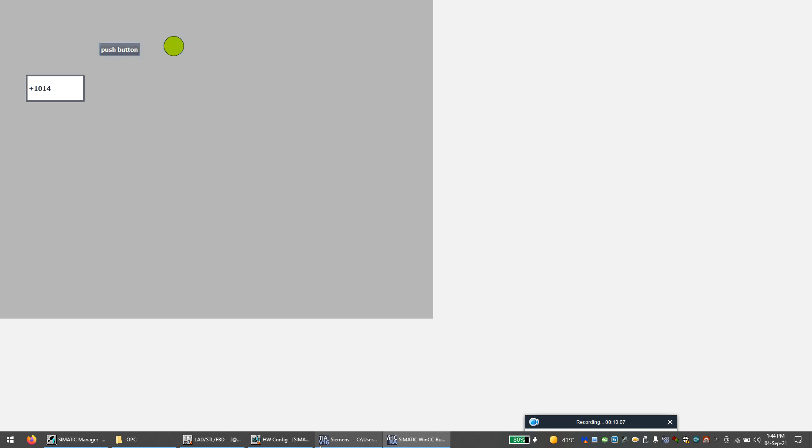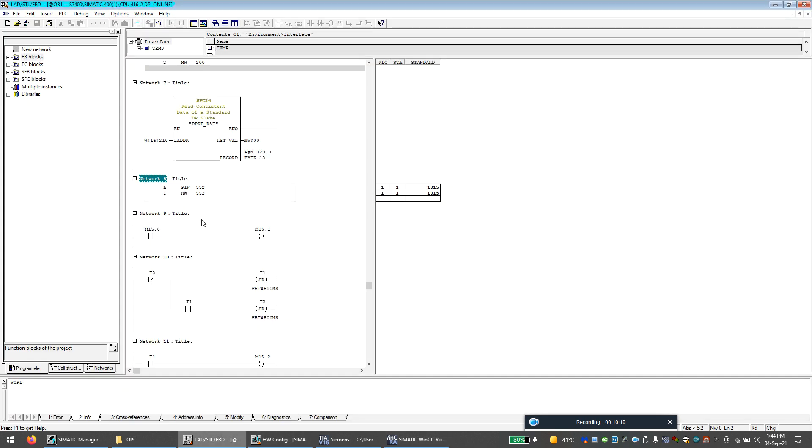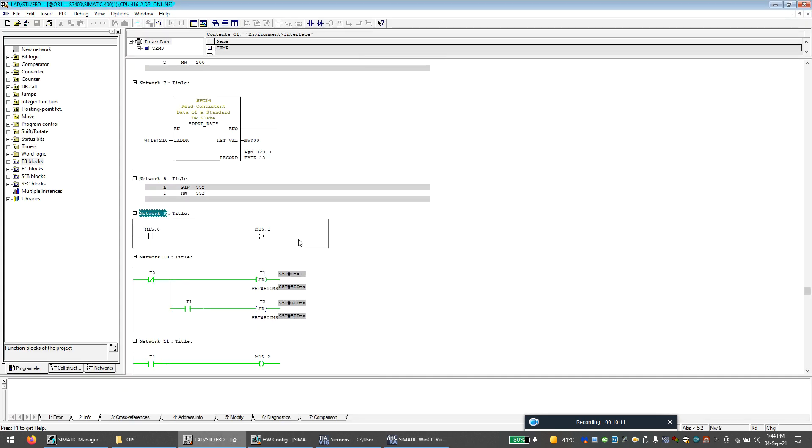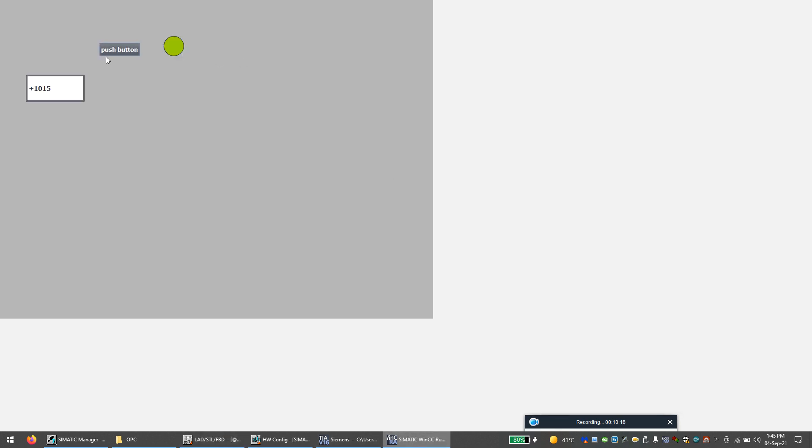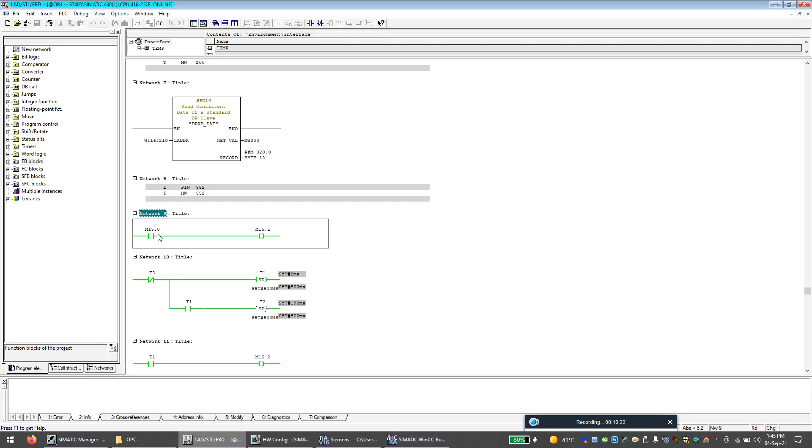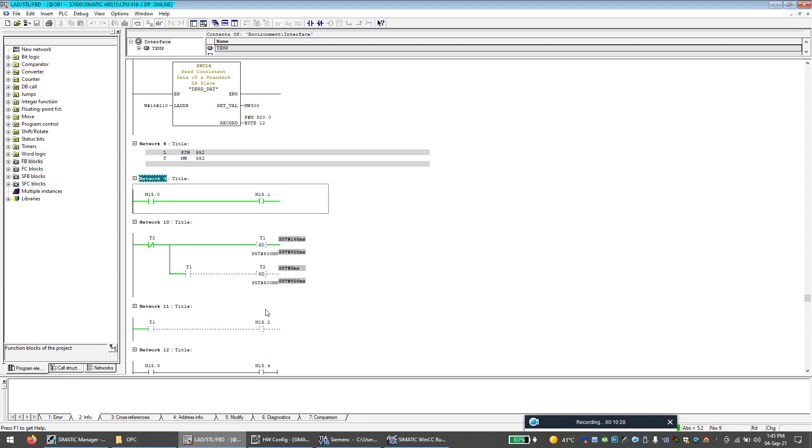As you can see in the program, M15.0 is zero right now. When I click, it goes high. Now let's talk about this.